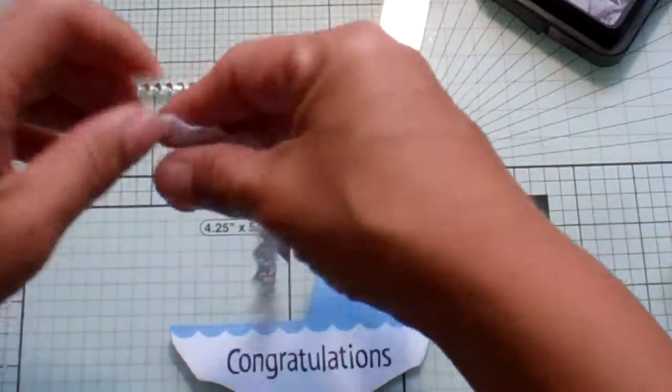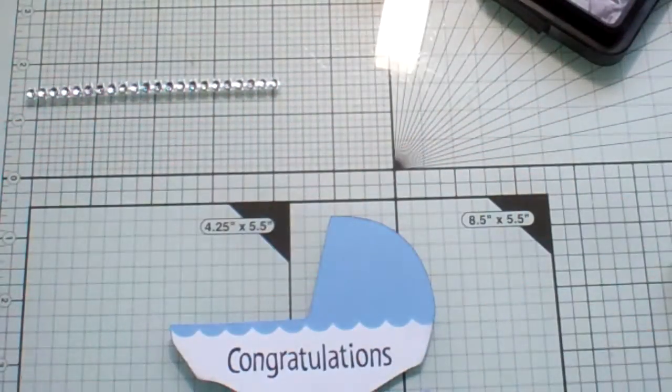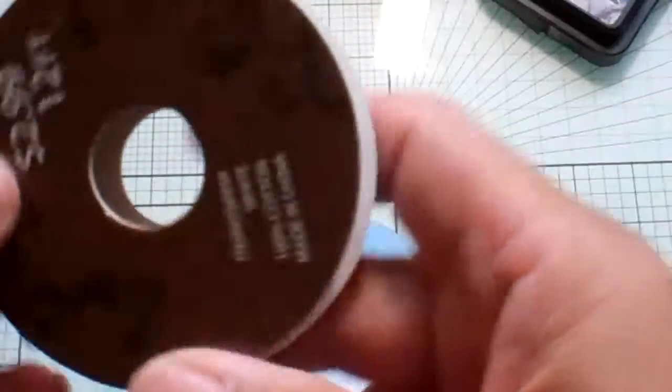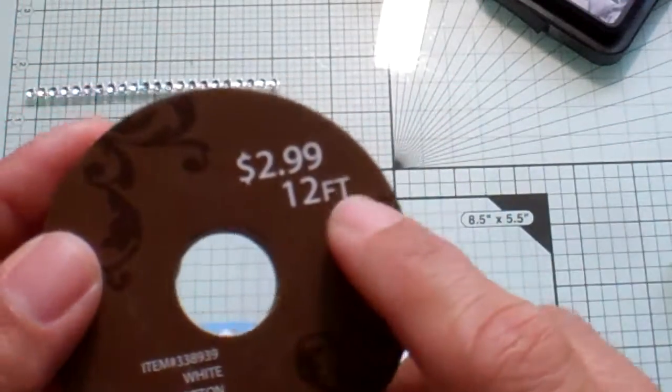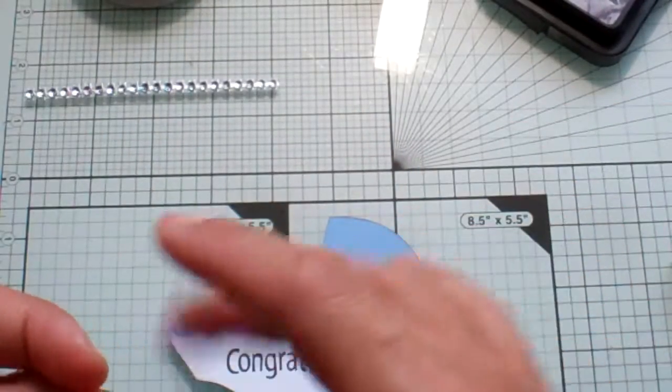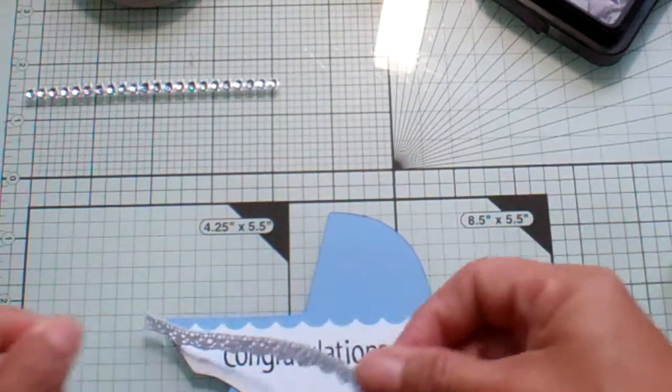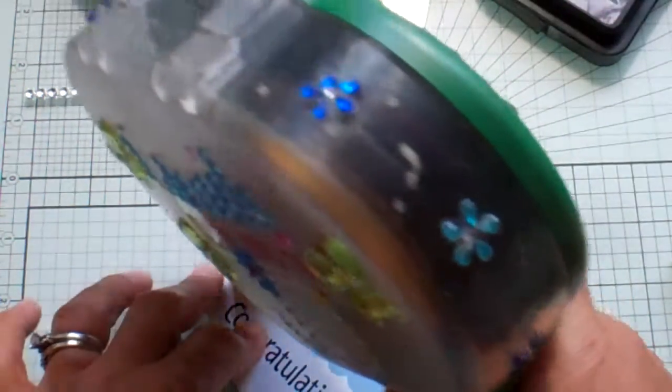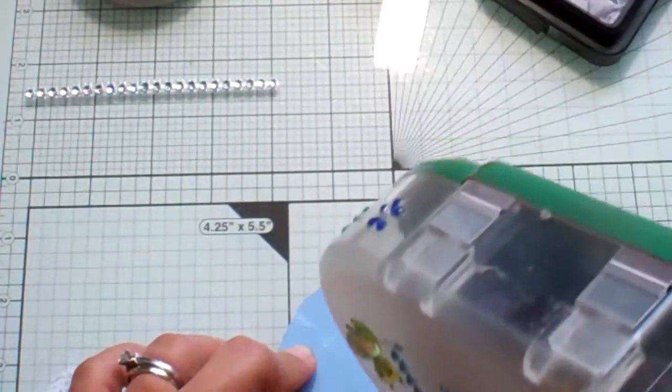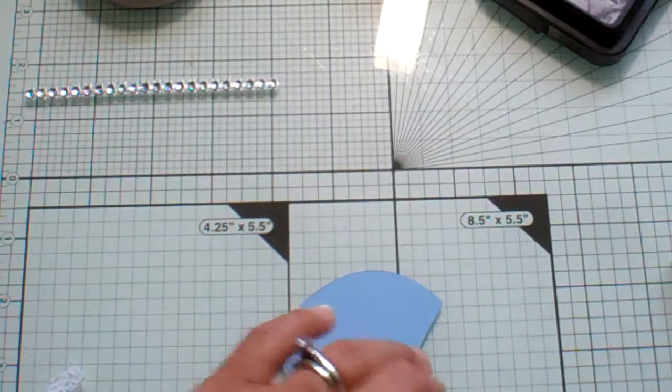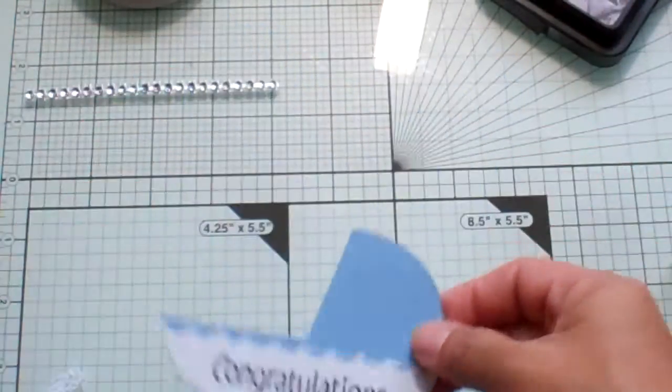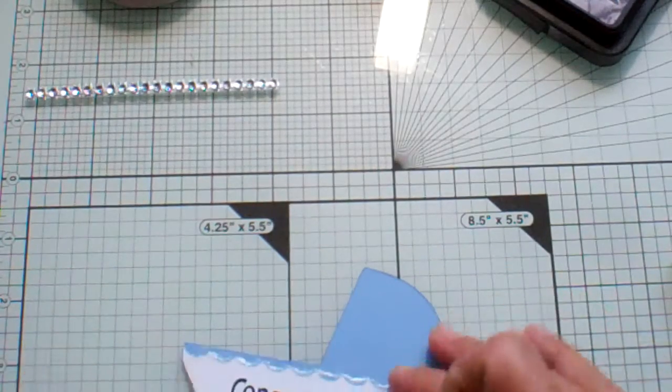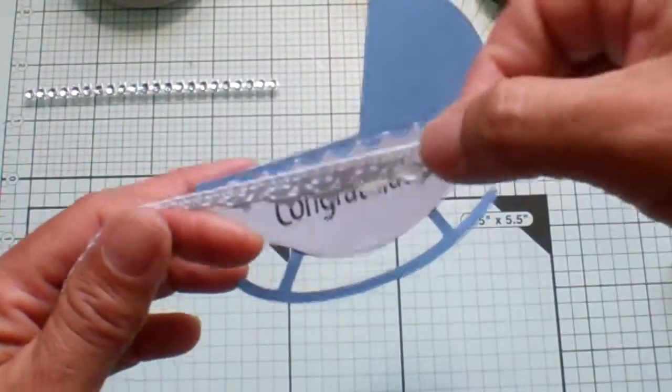And then this is some trim that I picked up at Hobby Lobby yesterday. These were 50% off and there were two I was looking at. This one had the most. This one's 12 feet. So I'm just going to add that little layer there and I'm going to use ATG for this. Put a little bit on the back as well.